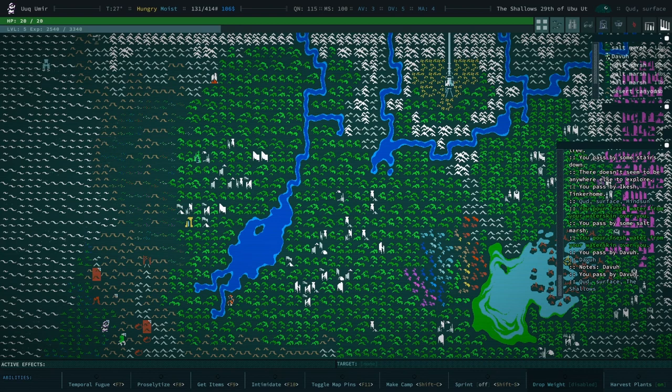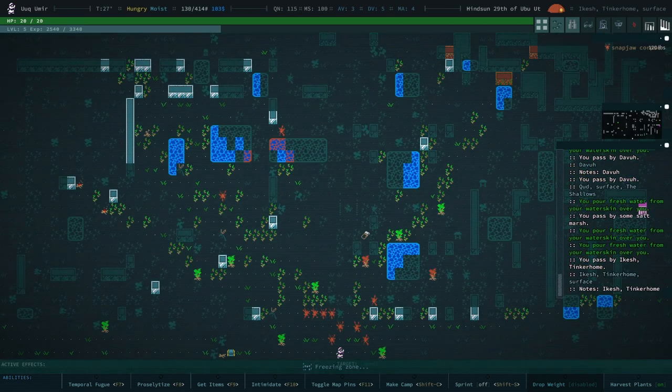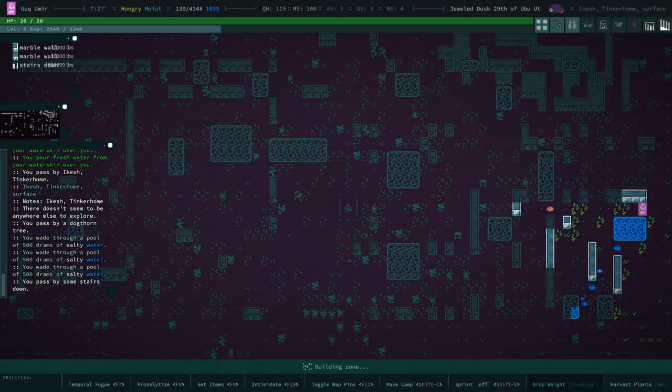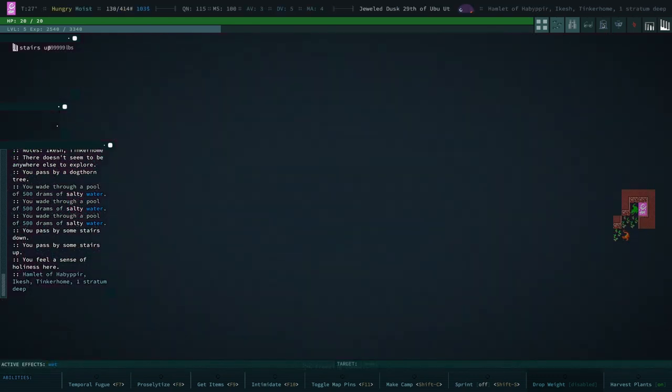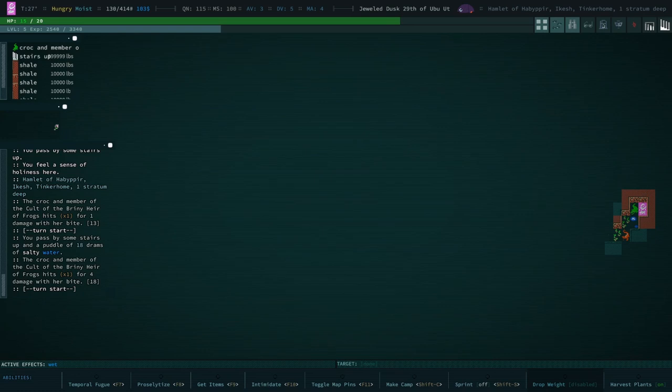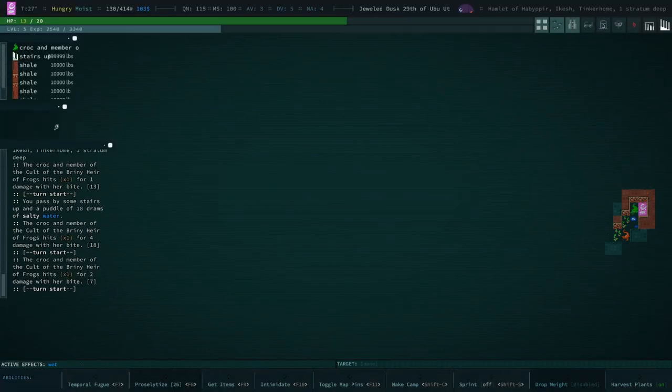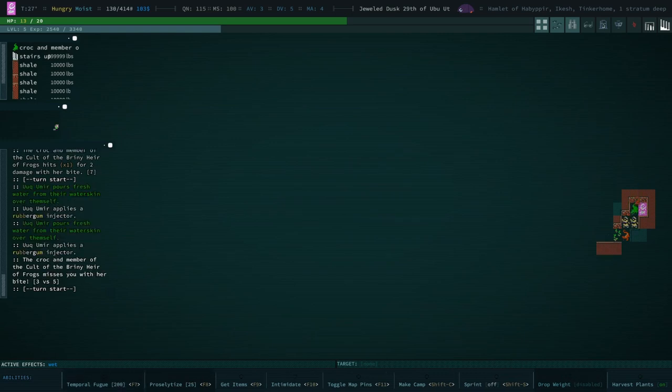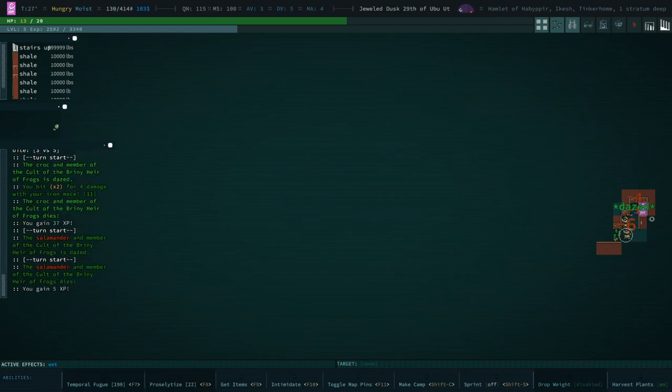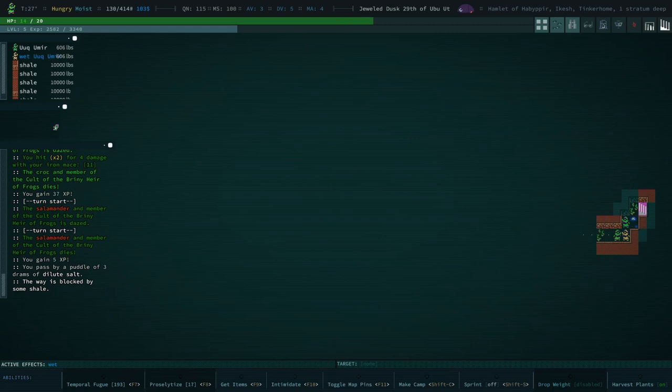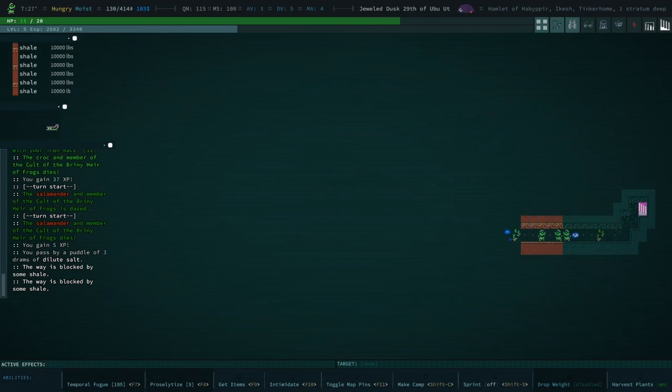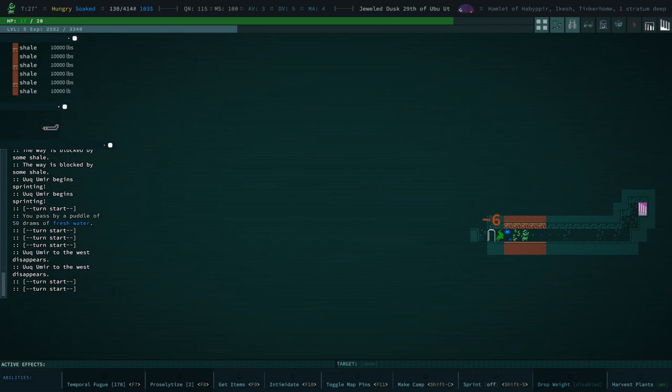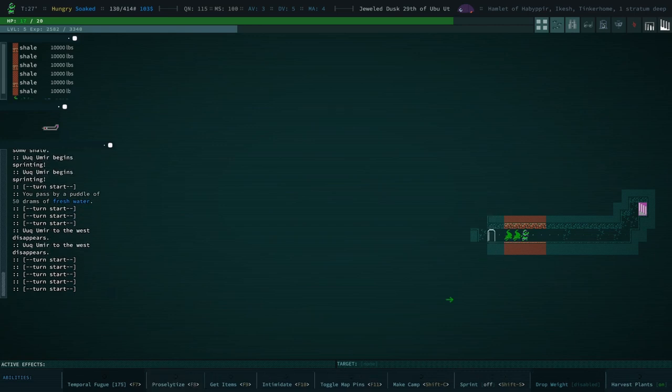Named locations are just more interesting and compelling to me than a lot of other places. We're going to proselytize this croc. No, we're not. We're going to temporal fugue.